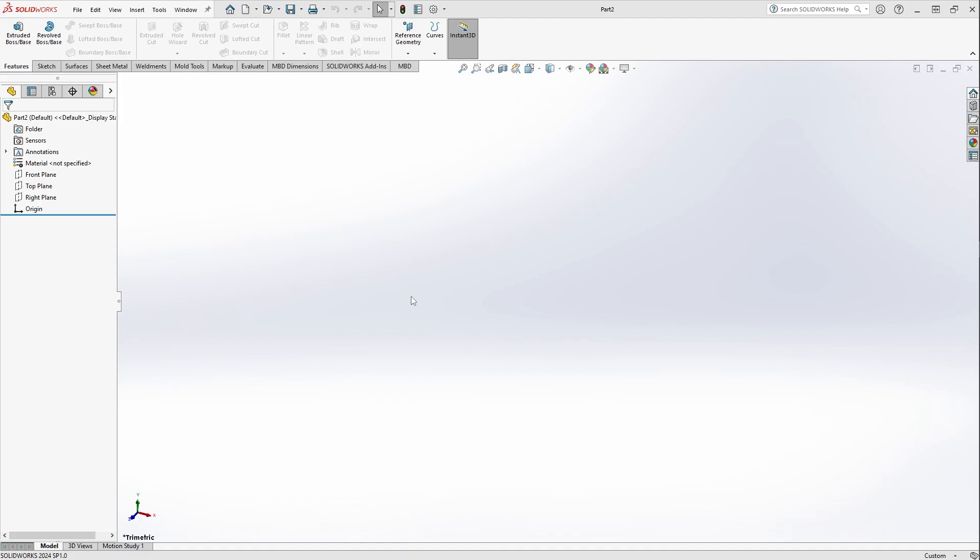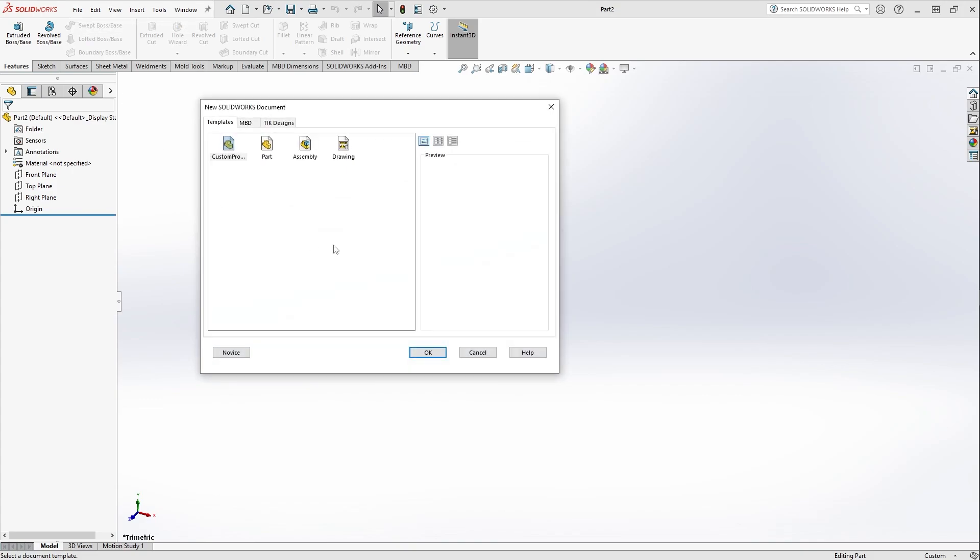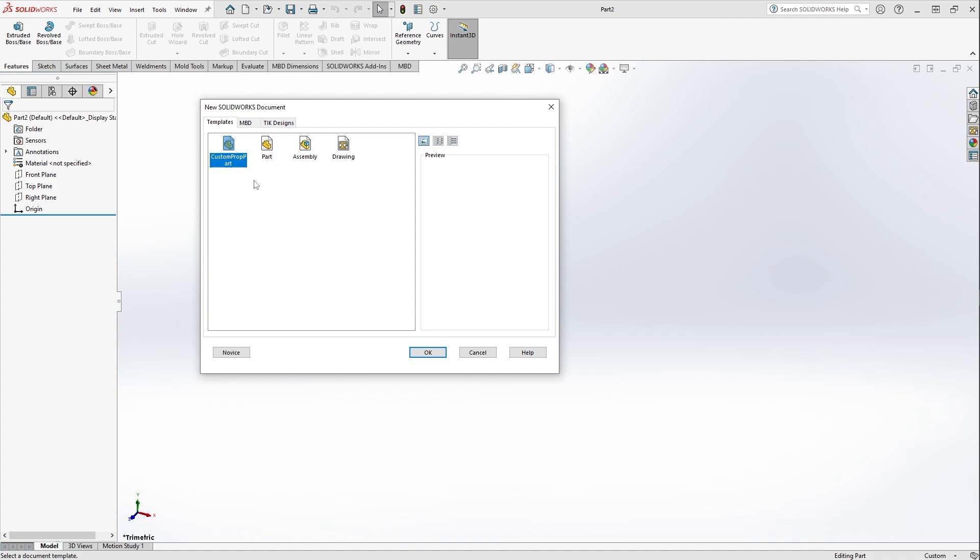OK, so step two in this process is we're going to have to assign a location for these custom part templates to reside. So you may have noticed that when I hit File and New originally, I have three tabs up here when SolidWorks opens up, and one of them has my custom part and drawing templates that I use on a regular basis. In this case we're going to try to take the custom property part that we created earlier, and we're going to put it in a different location. We're going to use the Options in SolidWorks to do that.